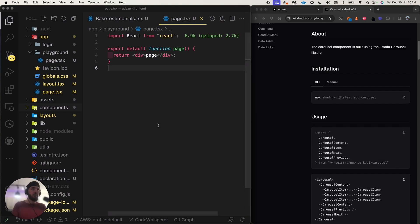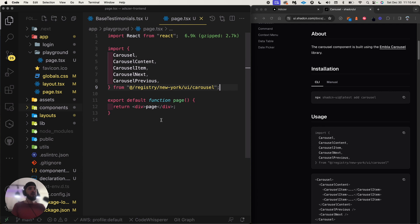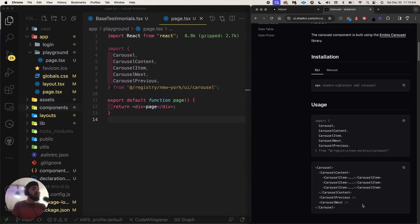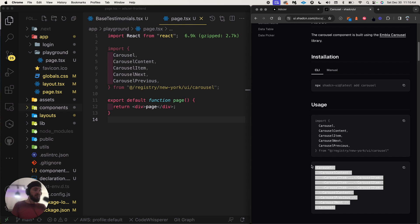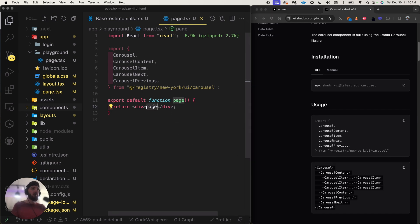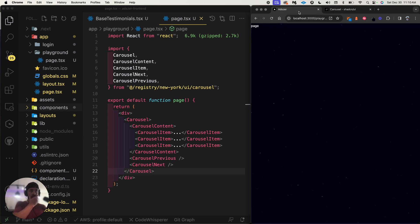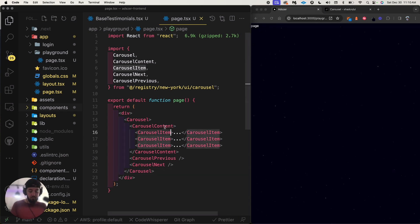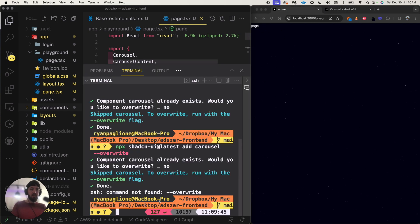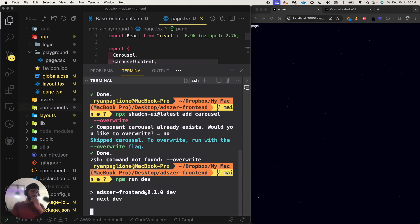Step two: go ahead and import the carousel stuff into the file that we need it. Step three: add the carousel to our template. This is an important step because I've noticed there's a lot of shadcn part-three videos out there with these new components, but I'm not seeing people actually integrate them into code.